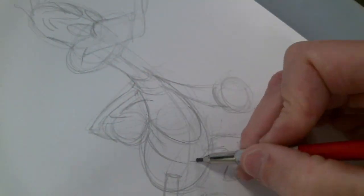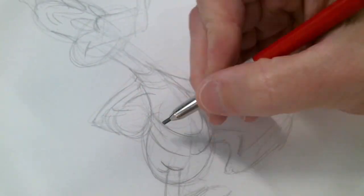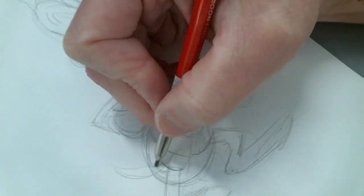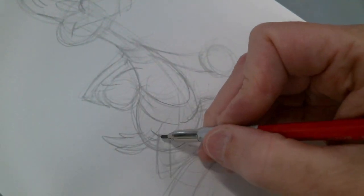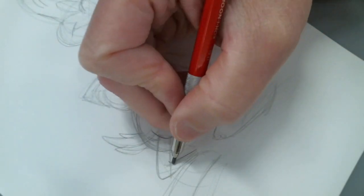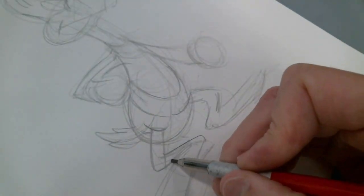And again, you can see the line, kind of the center line, and then fleshing it out on either side to build that up.